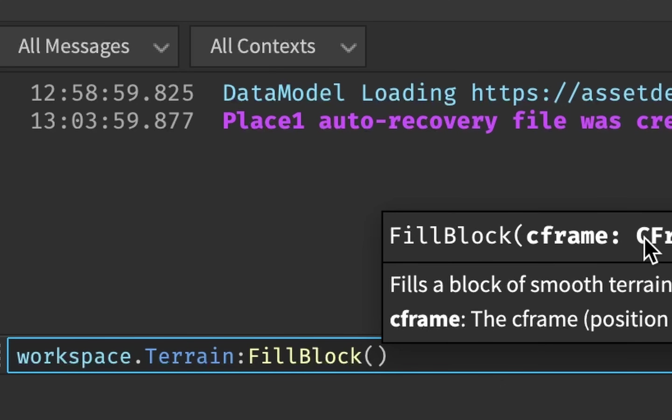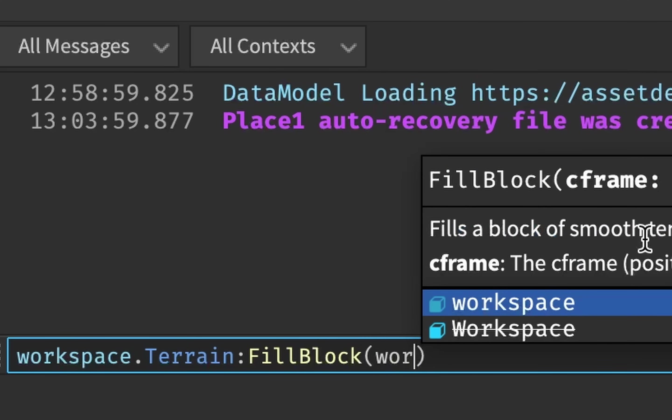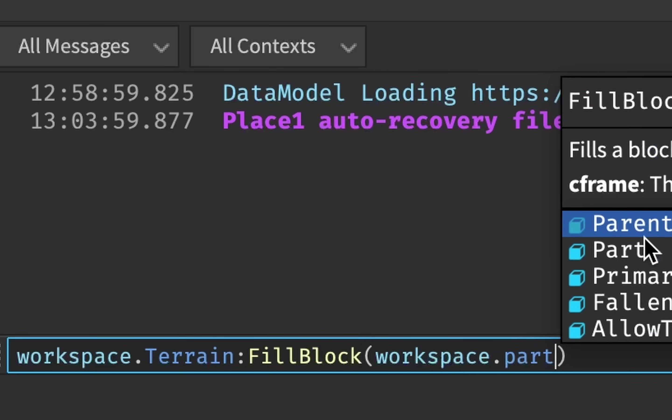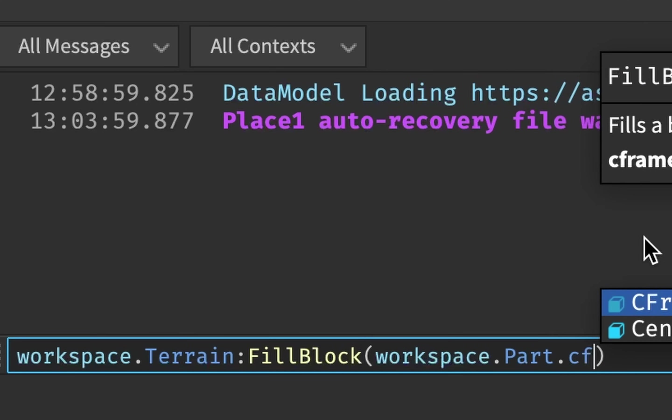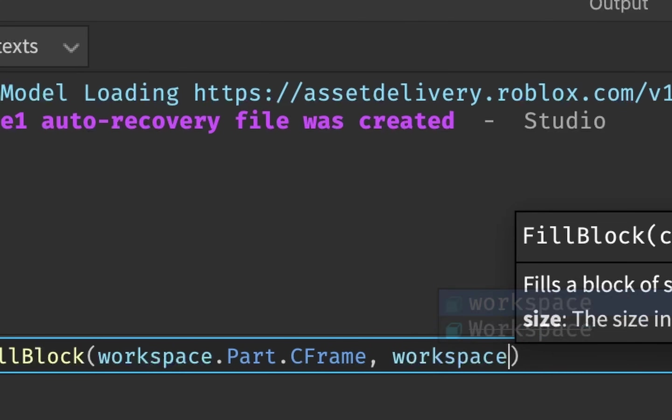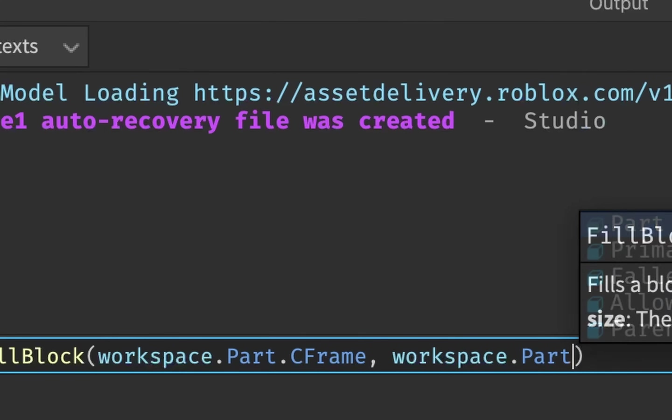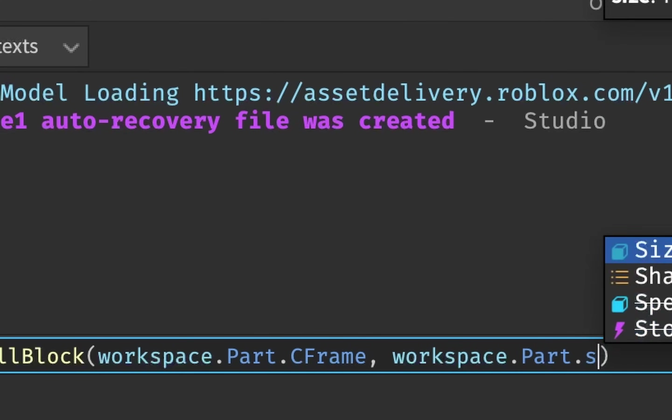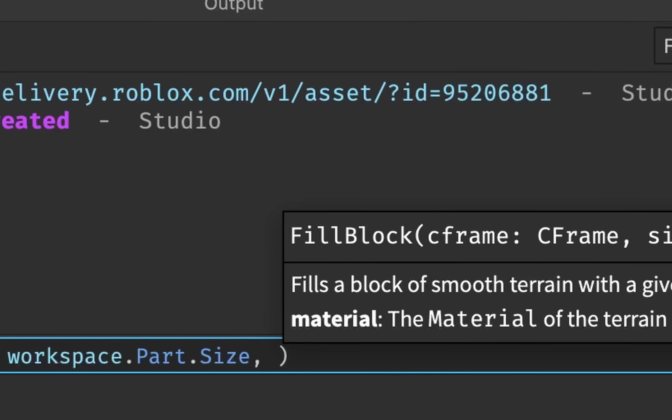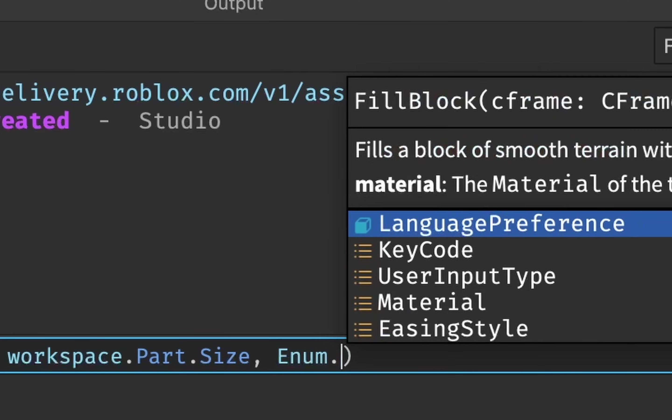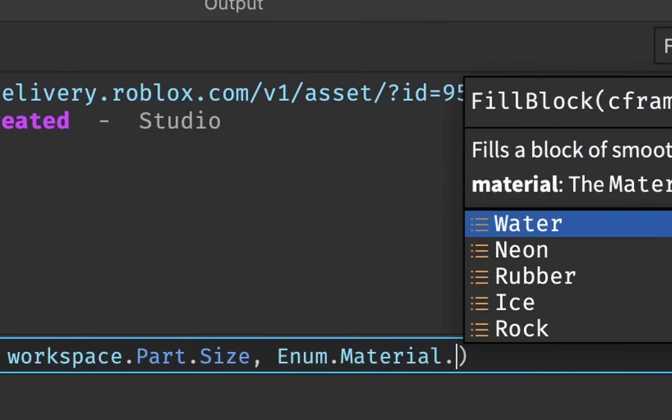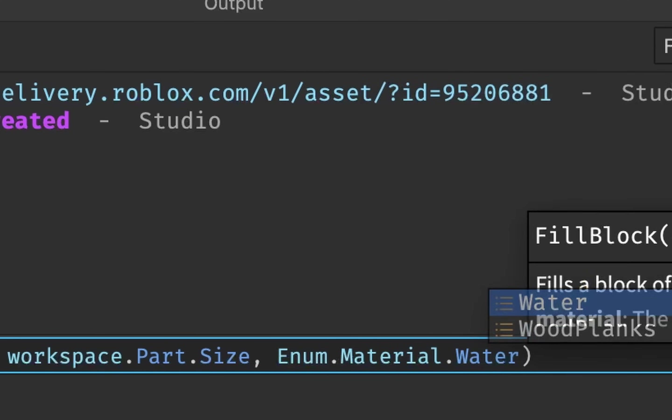So for fill block, it needs a C frame, so I will say workspace.parts.cframe. Then the size, so I will say workspace.parts.size. And then it needs the material, which is an enum.material. And in case you don't know what an enum is, I have a video on that, so go check it out.